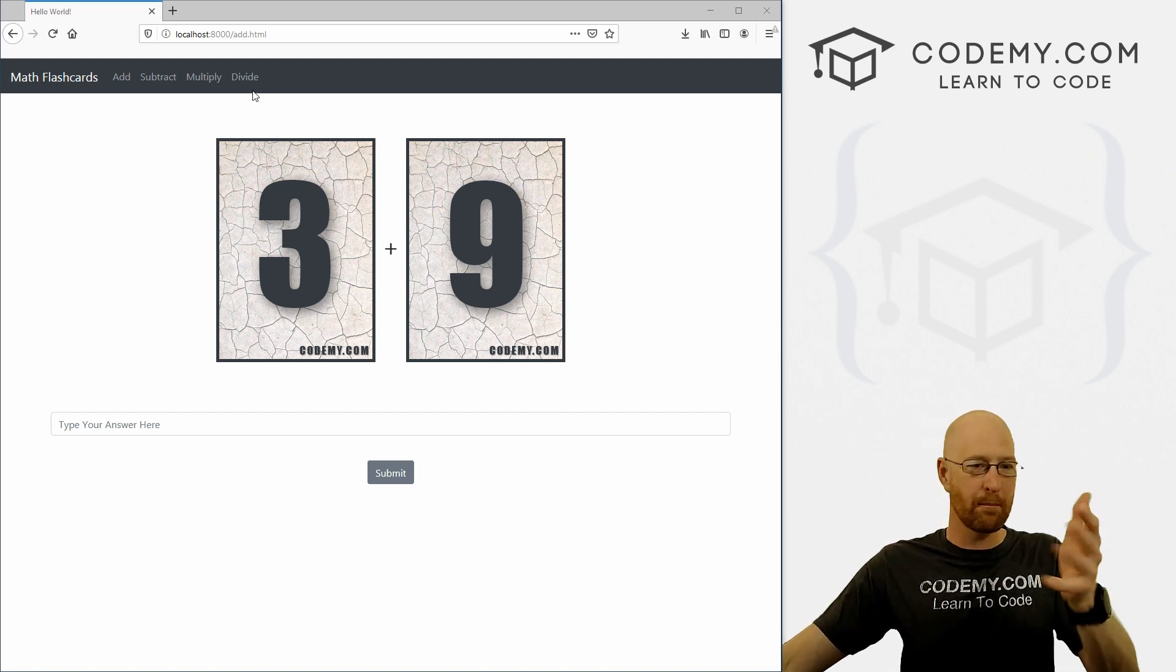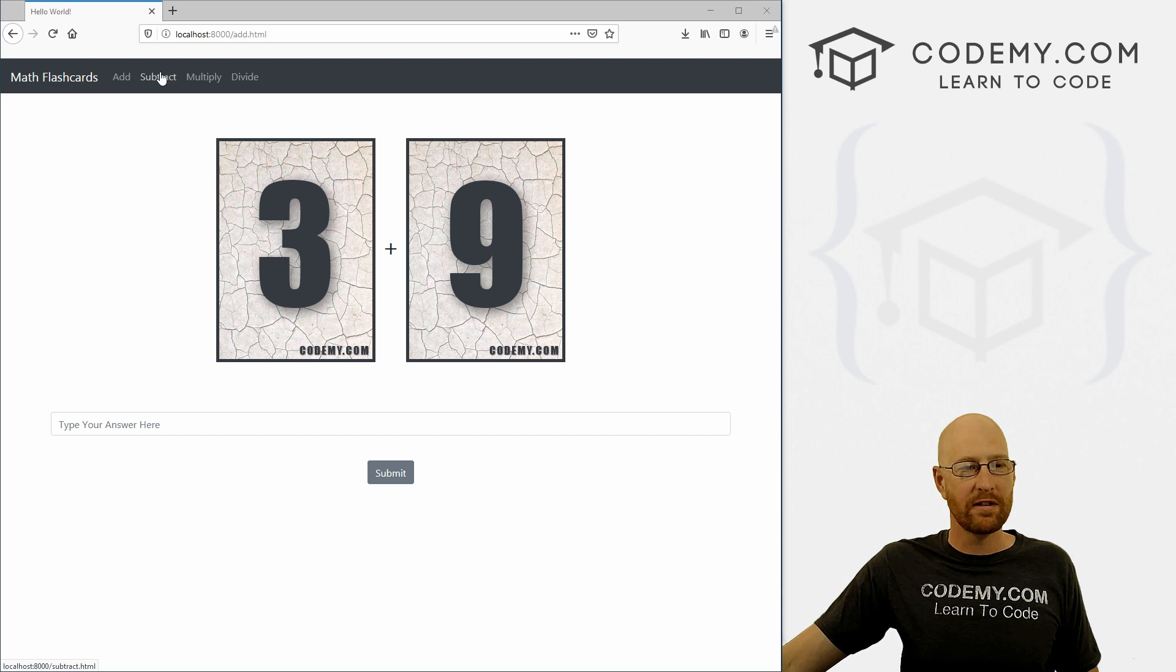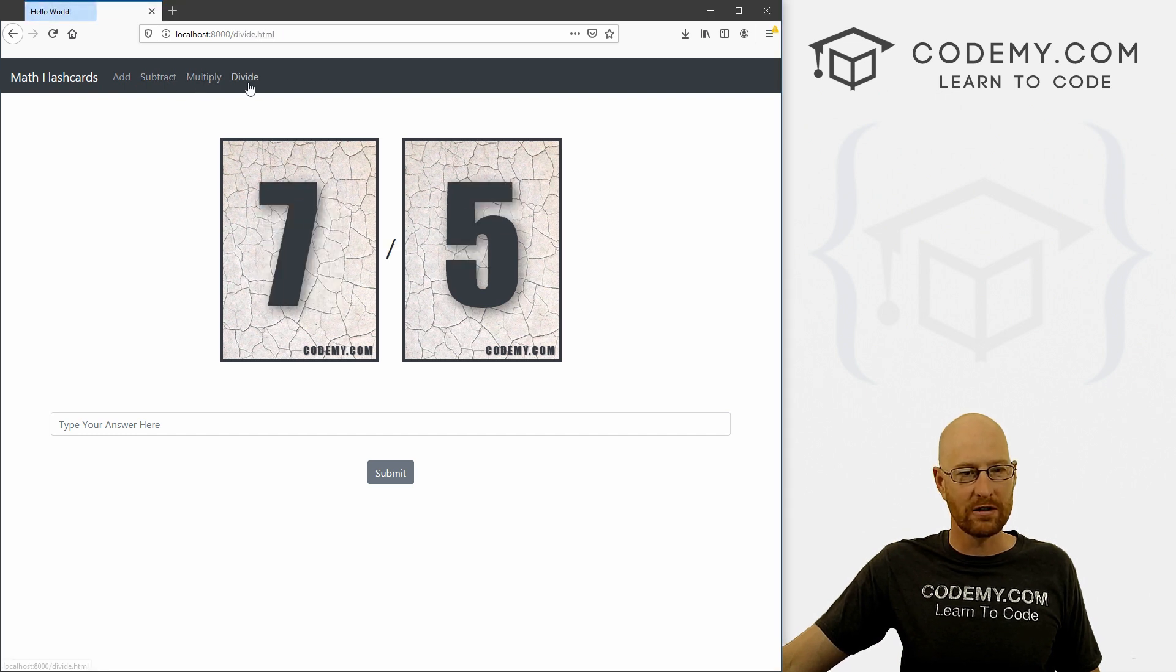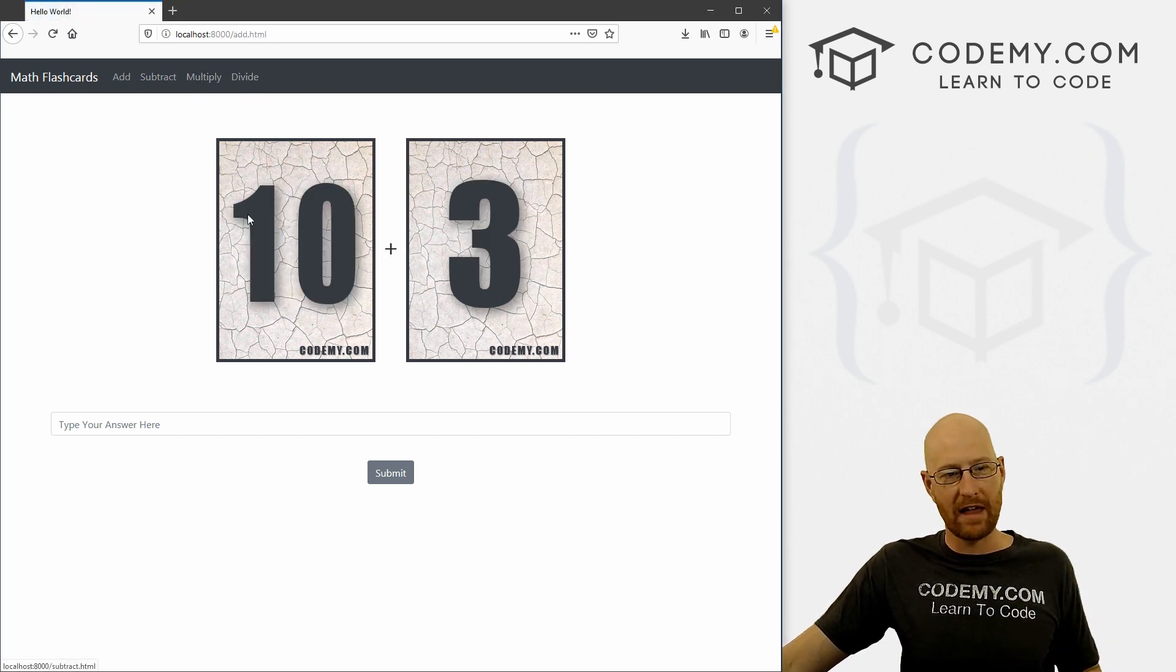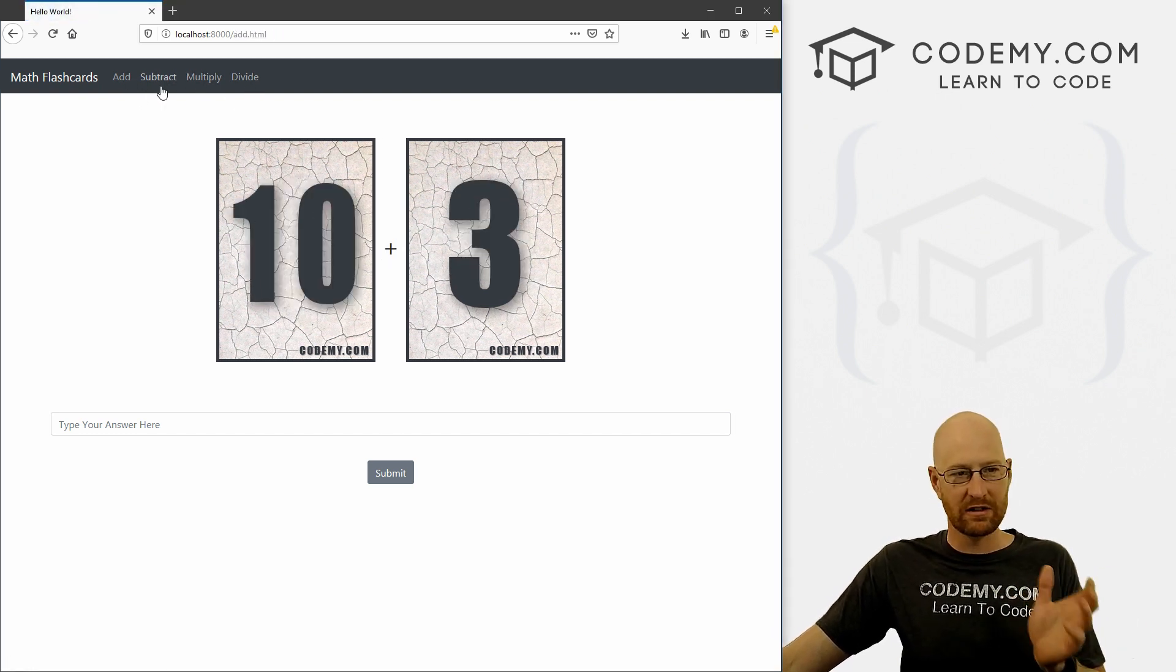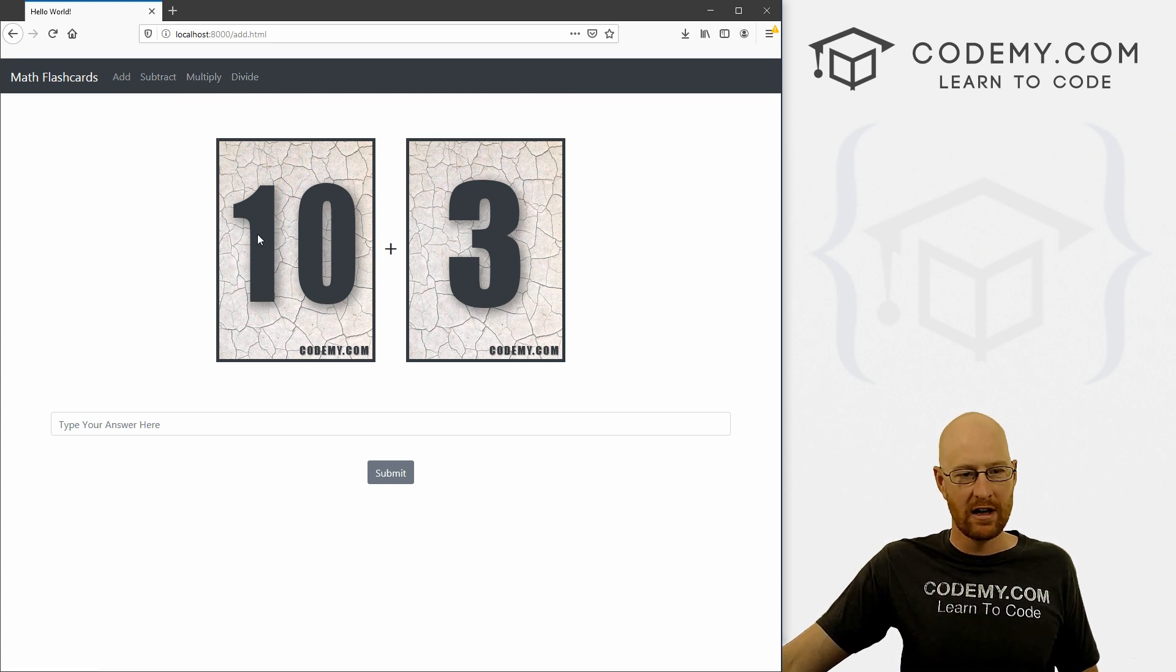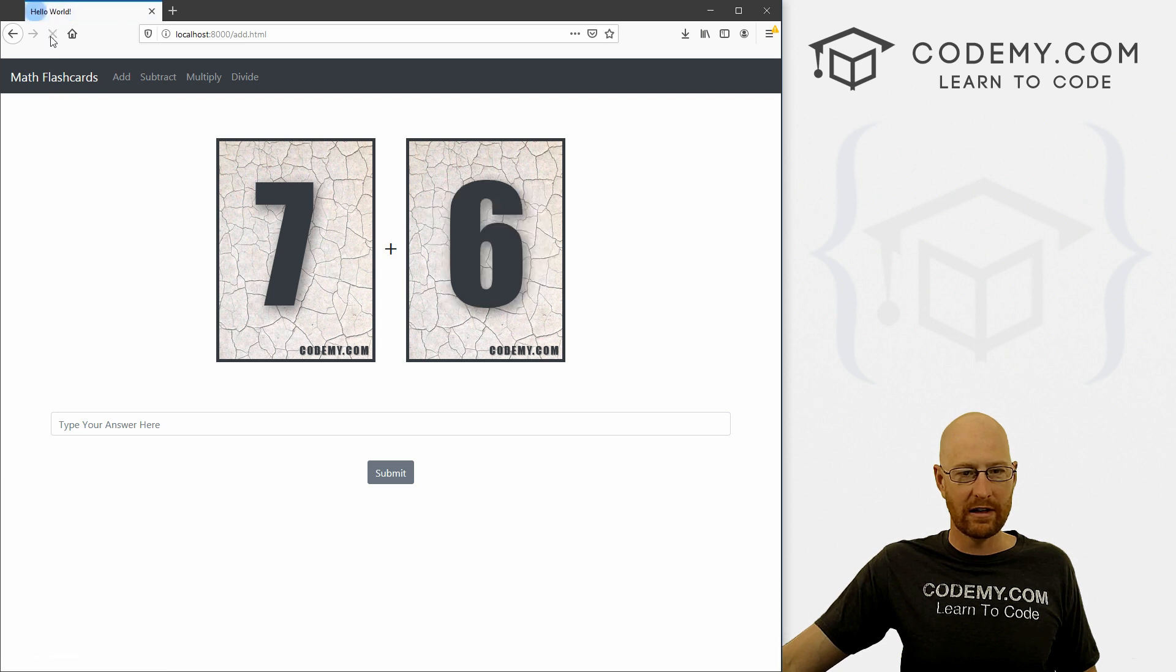And what we're doing here is building just a basic Django website with different types of flashcards. It's just very basic math, addition, subtraction, multiplication and division. You have a couple of flashcards that flash up onto the screen. If you hit reload, you get different ones.